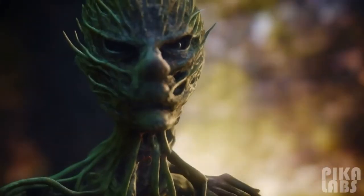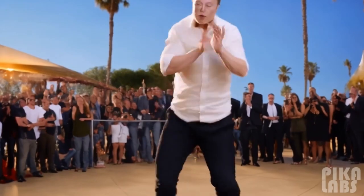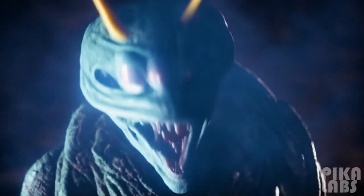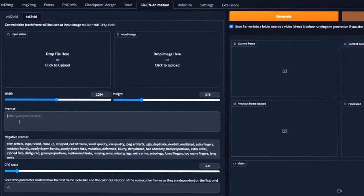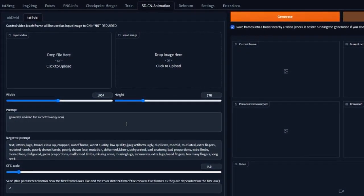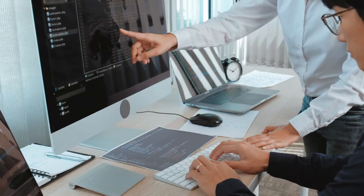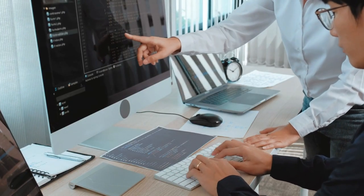Well, at least for now. We're seriously pumped about this, and we're sure you are too. We can't wait to show you what Pica Labs is capable of — from text-to-video and image-to-video generation to mind-blowing animations. Pica Labs is taking AI creativity to new heights. So let's jump right in and discover the magic.